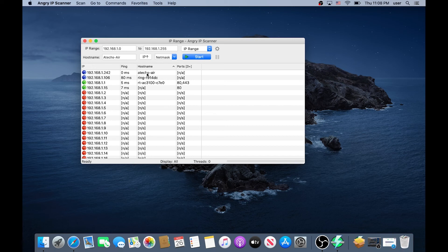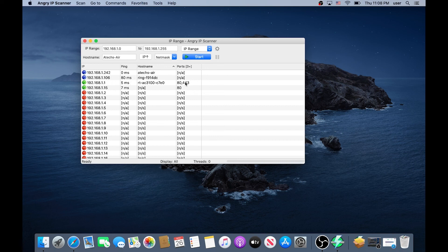So pretty much with this software you can find every host with the host IP address and if there are any ports that are open.